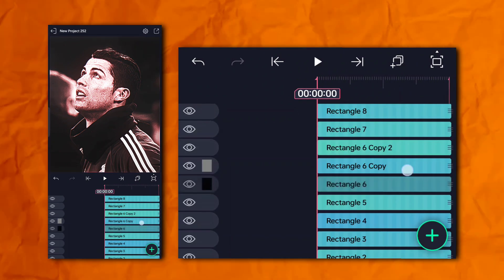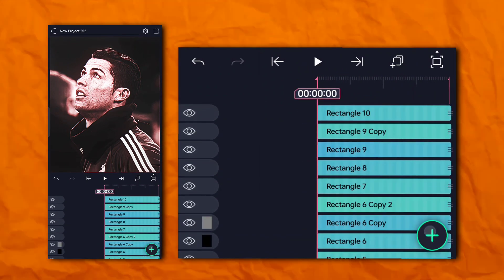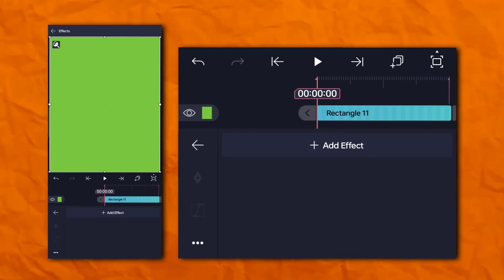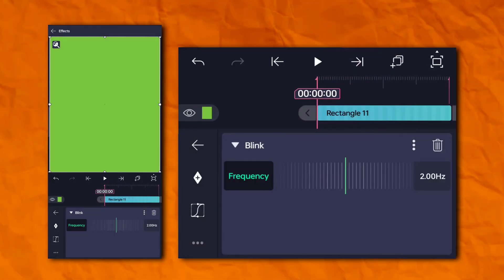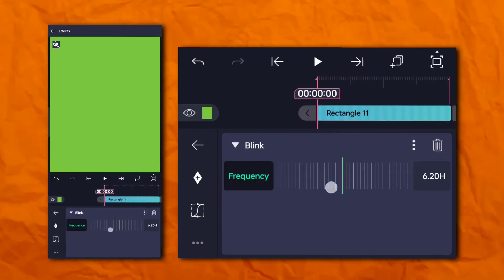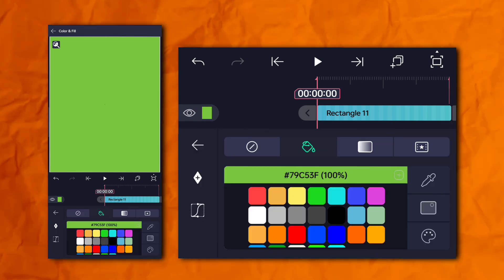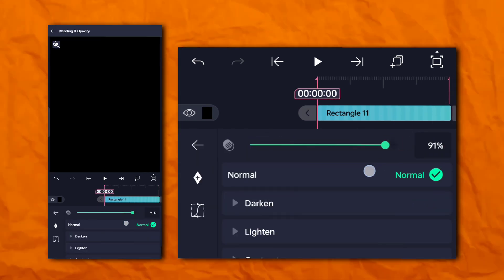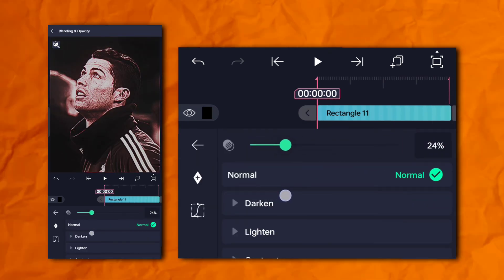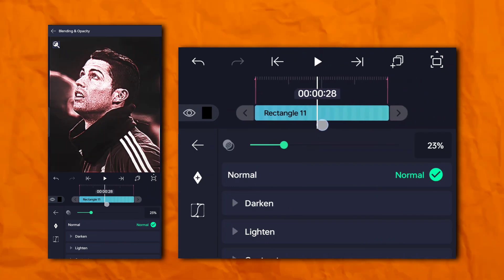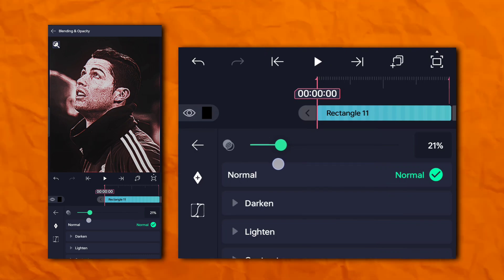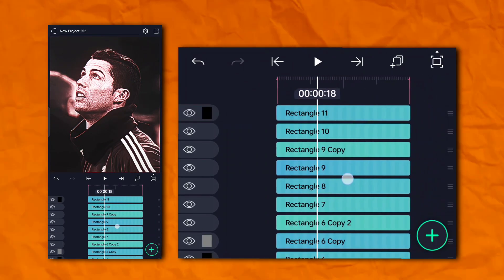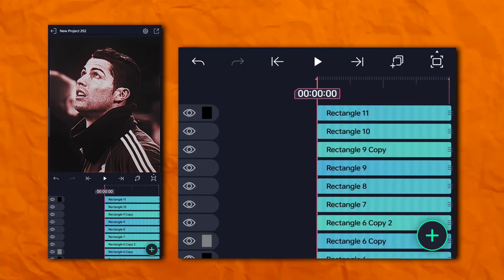Now I'm going to make a flicker effect, so add another rectangle shape. Again, go to the effects section and opacity and visibility, and add blink. Now your CC is ready.